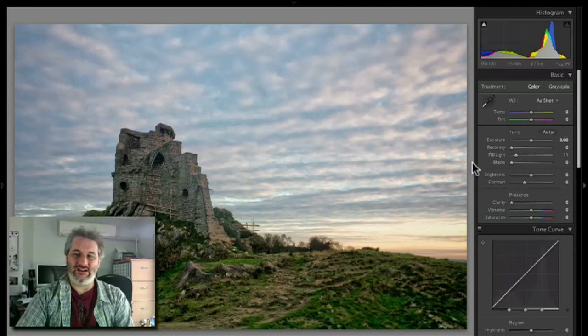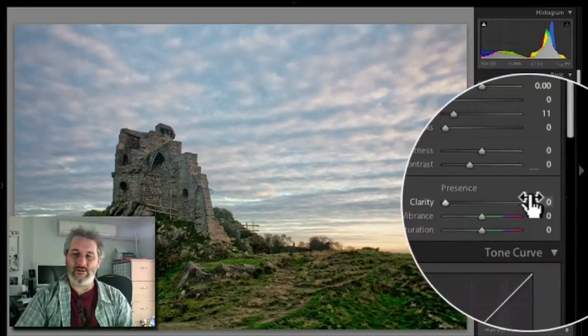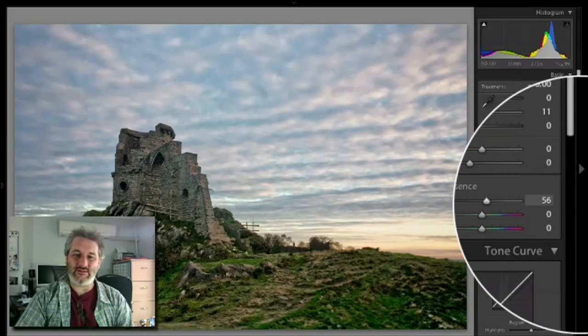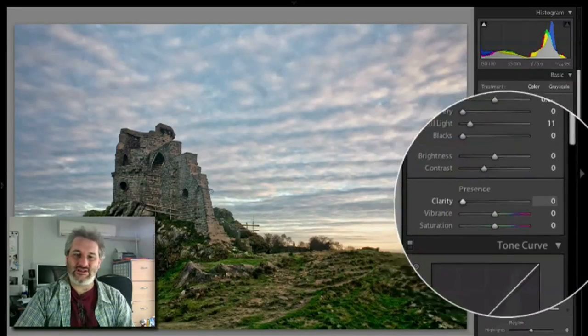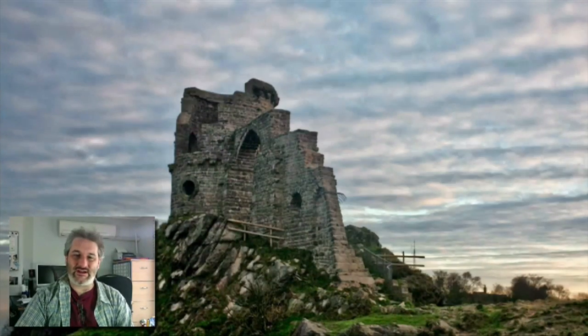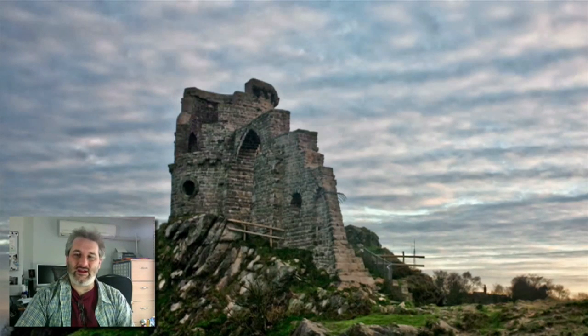Just going to do just another little tweak just to bring a little bit more light into the ground. Remember that clarity slider I was talking about? Here it is in Lightroom. If I put it all the way up to maximum, as you can see it's a very similar effect to that detail slider in LightZone, but not nearly as strong.